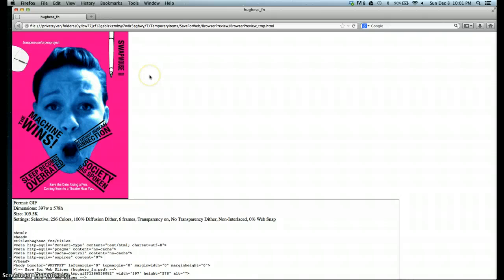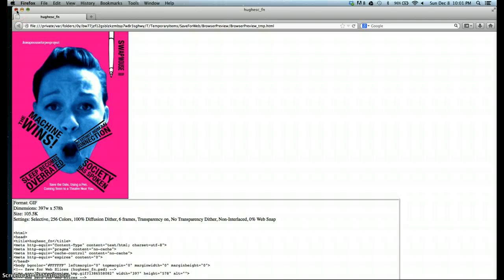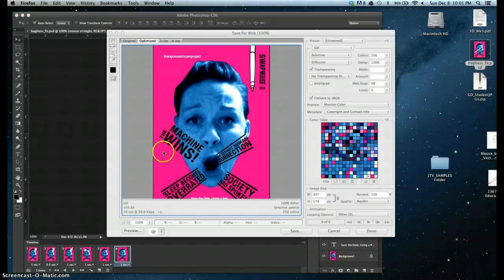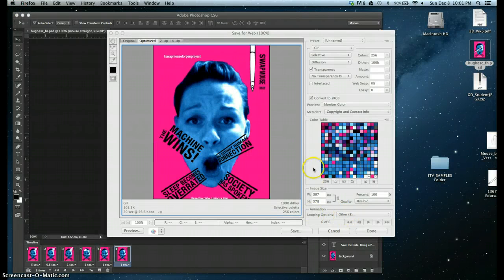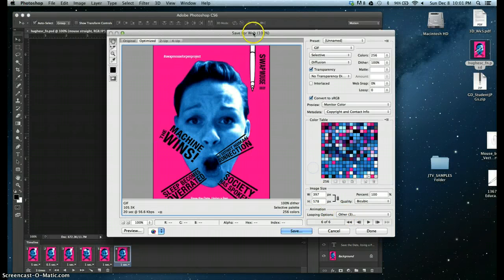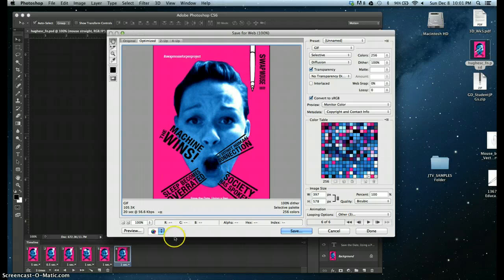It happens quite slowly, but you can see it ends up happening in your web browser. So you can click out of that. Go back here.